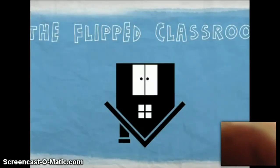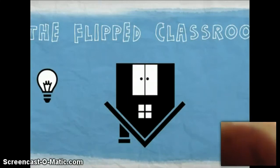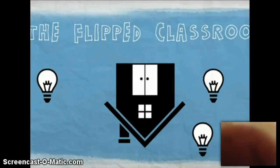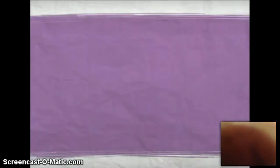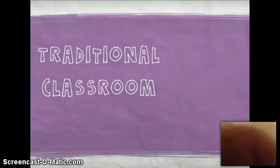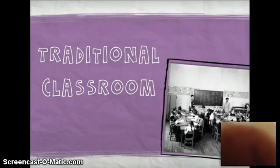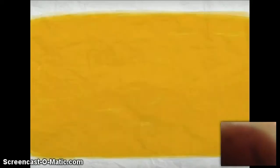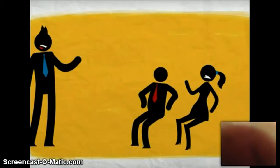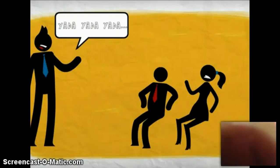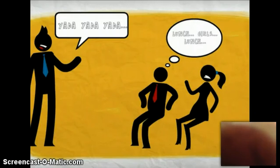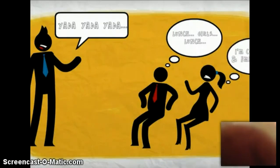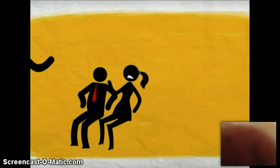Welcome to an exploration of the flipped classroom. The flipped classroom is an exciting new instructional method gaining notice and popularity in education. Before we explore this method, let's look at the traditional classroom — we all know it well, it really hasn't changed in 100 years. In the traditional classroom, a large part of the class is spent with the teacher lecturing about material. The students passively listen, sometimes attentively, sometimes not, sometimes understanding, sometimes silently stirring in confusion.